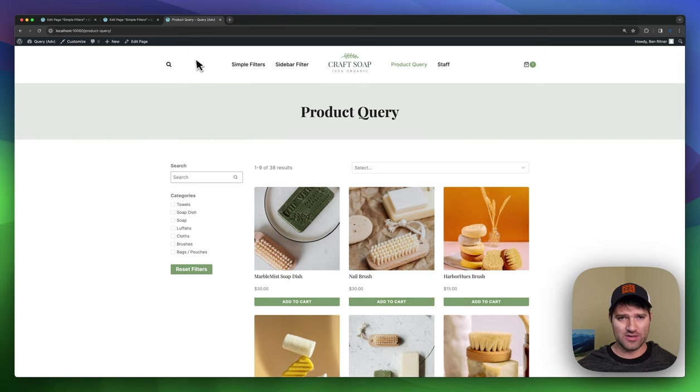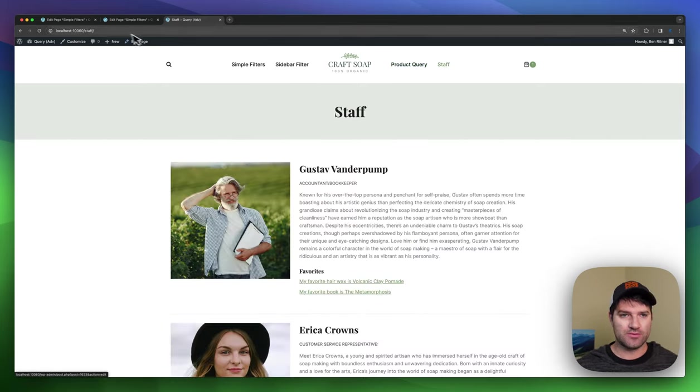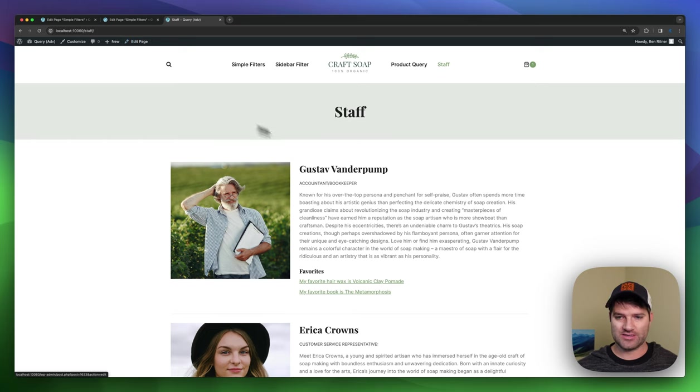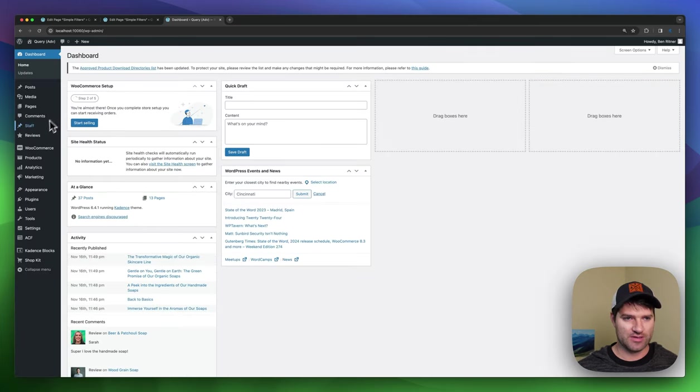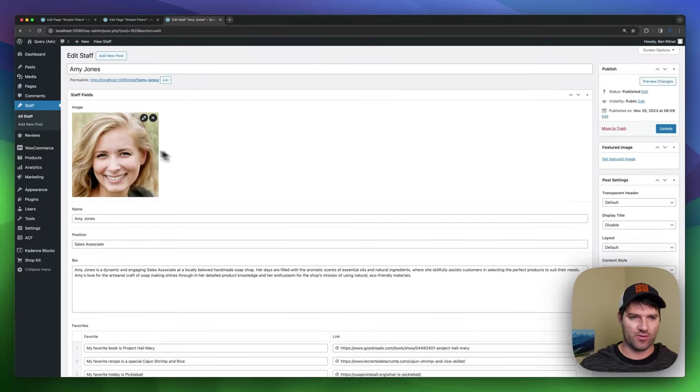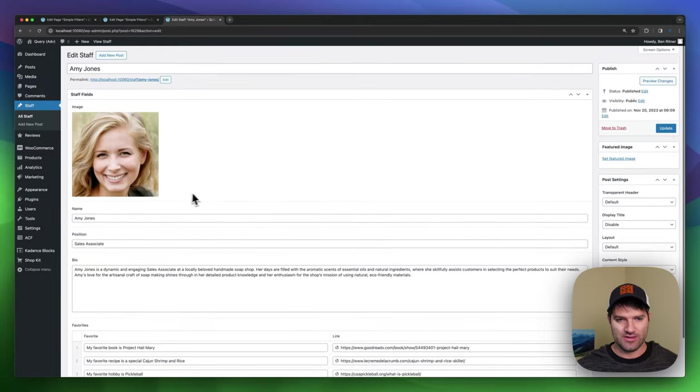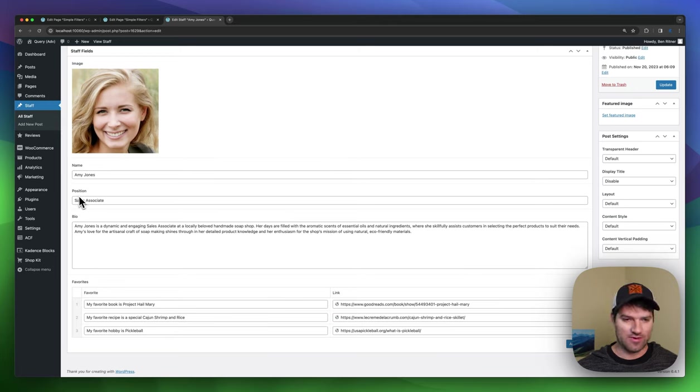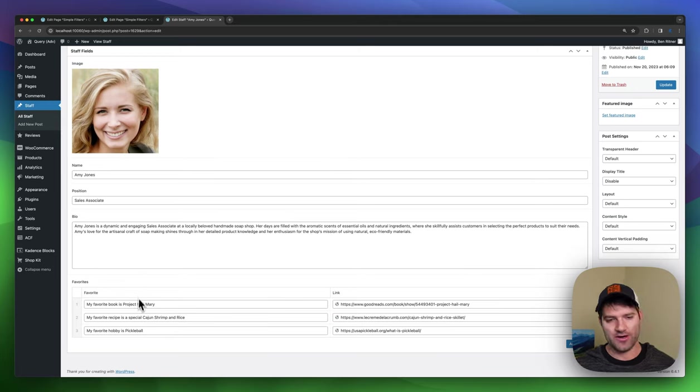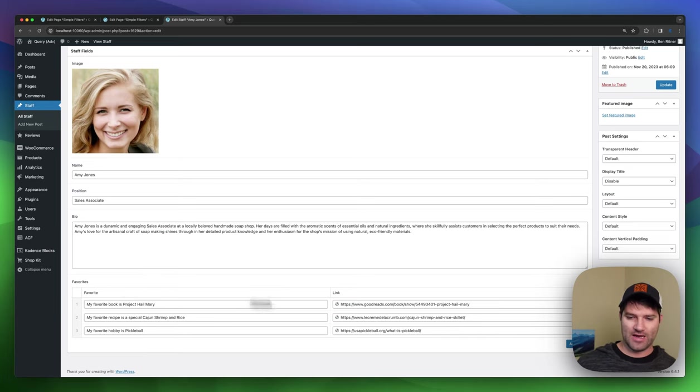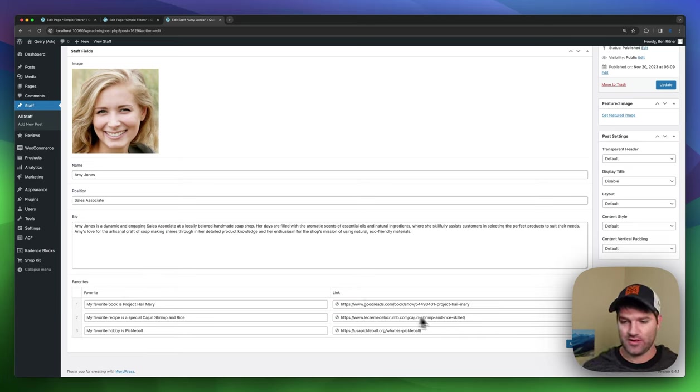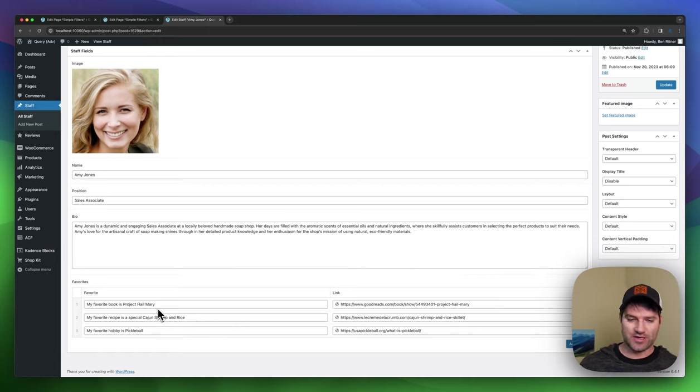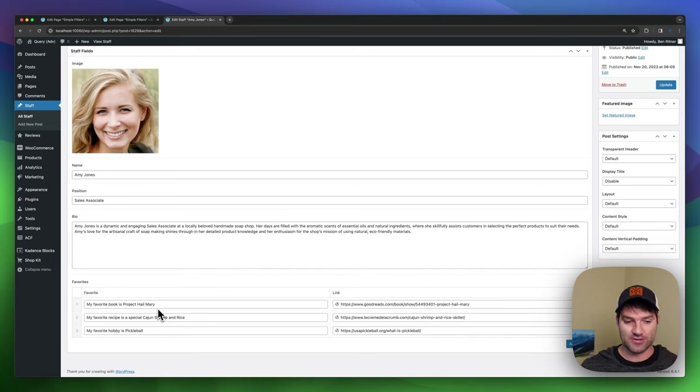And so I also did an example of staff. And to show this, I created some example staff here where I've got an image. And this is just metafields, a name, a position, a bio. And then I added a repeater field because I wanted to show how the repeater field can work inside of Cadence Blocks.